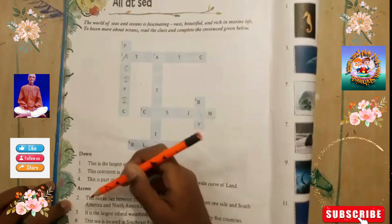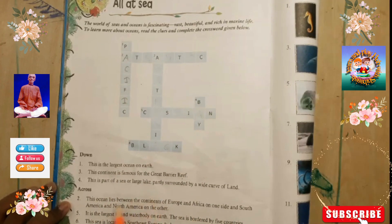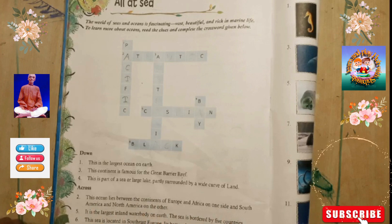The next clue: this ocean lies between the continents of Europe and Africa on one side, and South America and North America on the other side. Tell the answer in the comments!